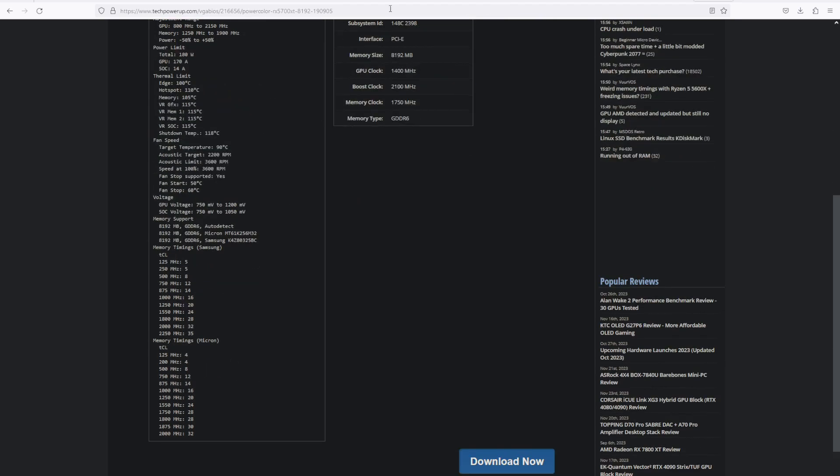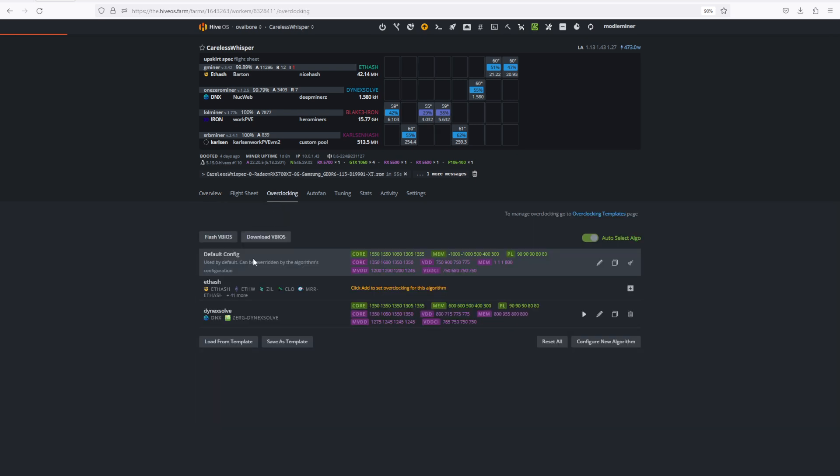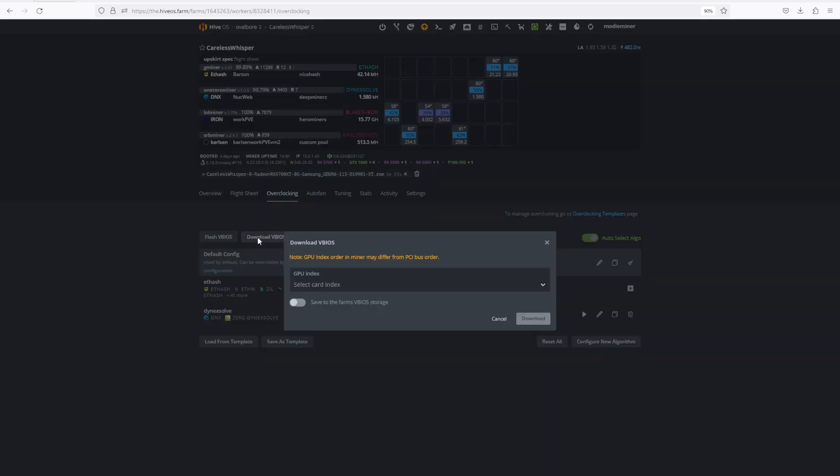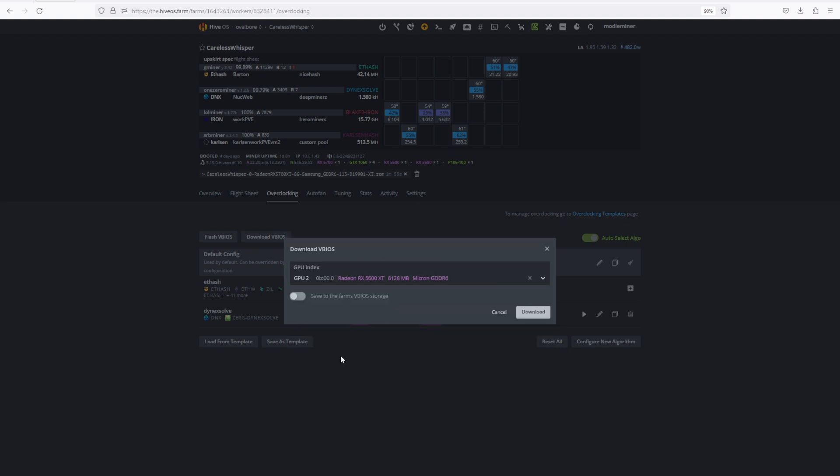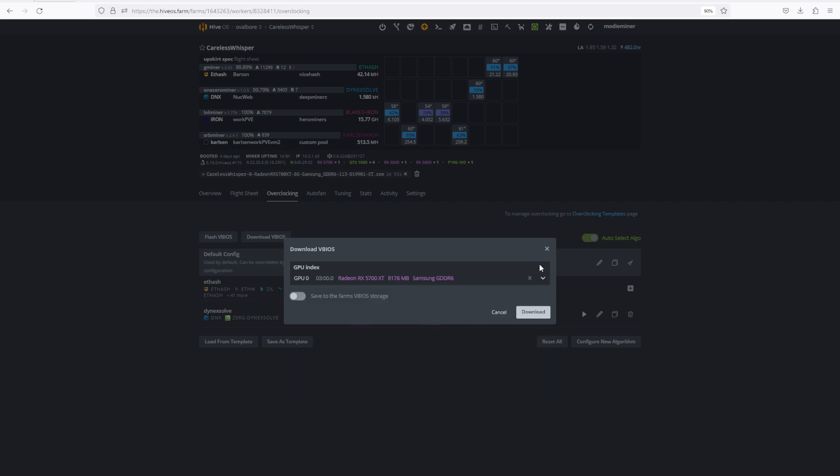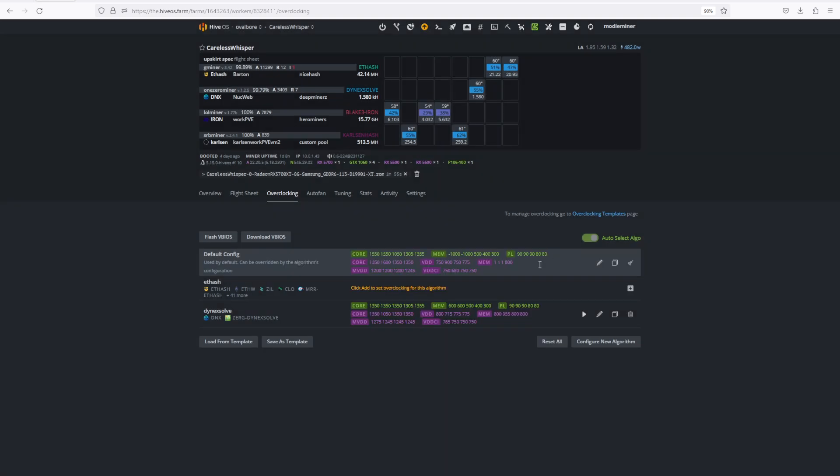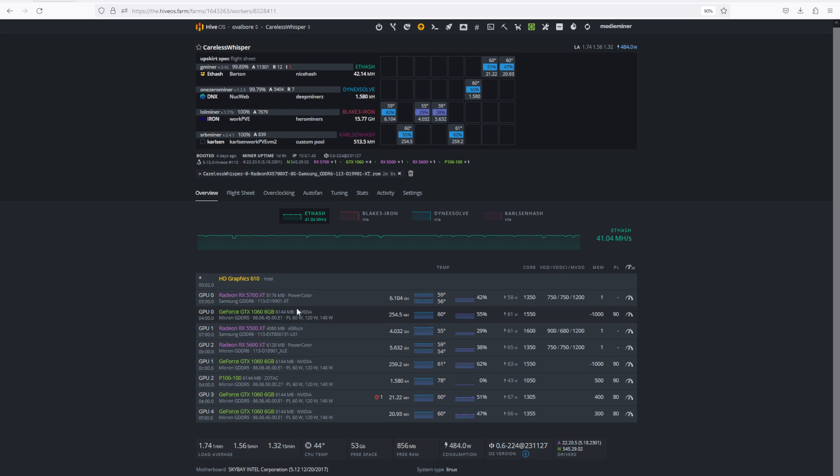If you have another identical card in your rig that is working correctly, you can always download the vBIOS of that card by coming into the download and selecting your other card. Once you've downloaded that vBIOS, you can flash it onto your primary card. So these are just a few suggestions and things I've learned from flashing a lot of Navi 10 BIOSes in my day.